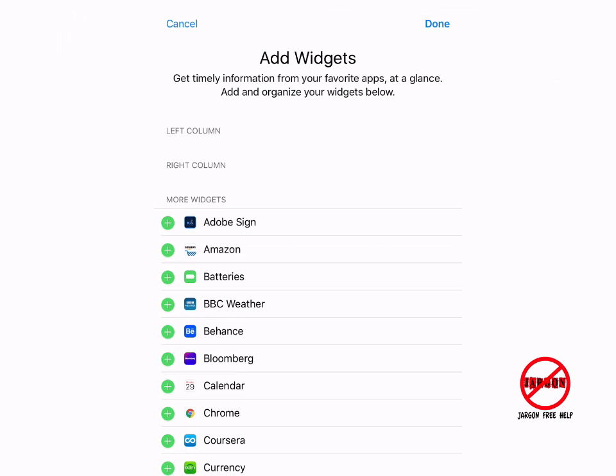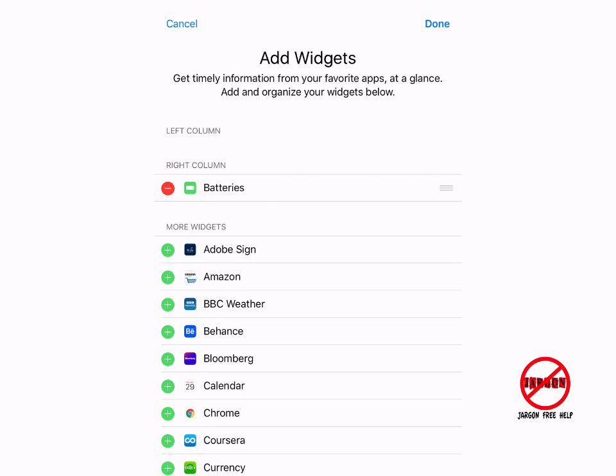When I do, I can look down here and see where all the widgets are. You'll see there's one here that says batteries. I'm just going to tap on that. It's put it into the right column.